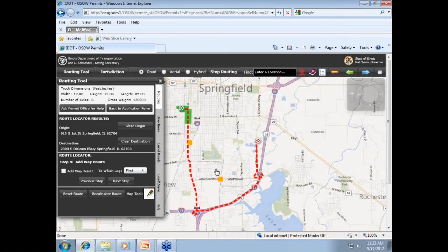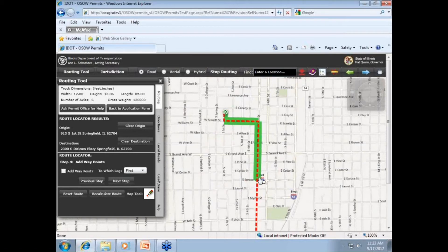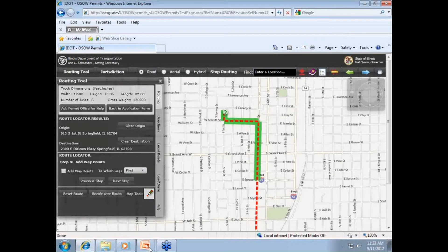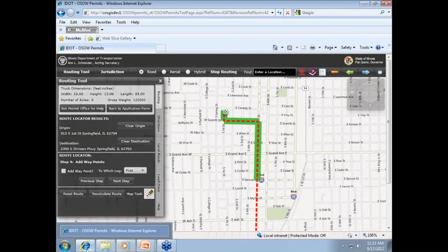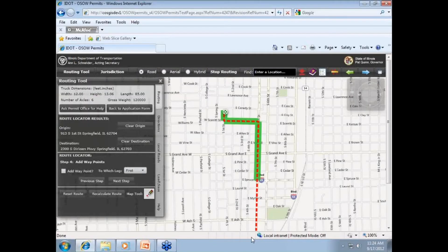If a route is found, a dashed red trail along the first leg of the route will be placed on the map. Had we done a round trip, the second leg would have been marked by a dashed blue trail. If your route contains a local road, toll roads, or the skyway, those local roads will be shown on the map in a green band surrounding the dashed trails. Any time you see this green band and ultimately select this route, you are responsible for obtaining local permission for those routes. If a route is not available, a pop-up box will appear giving you the options to use waypoints or clear the route.